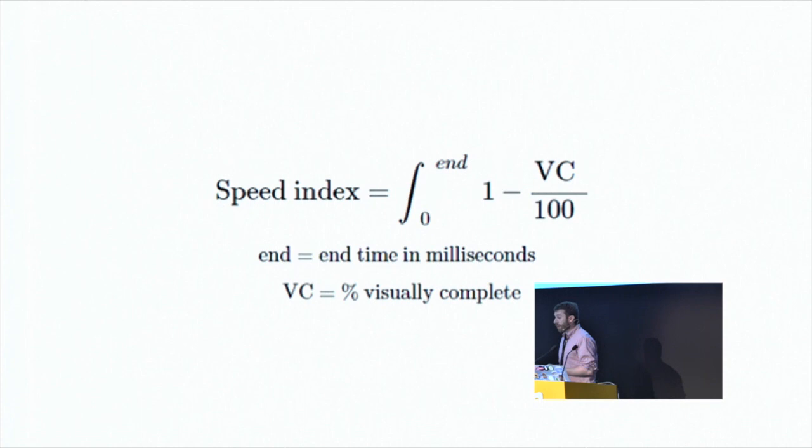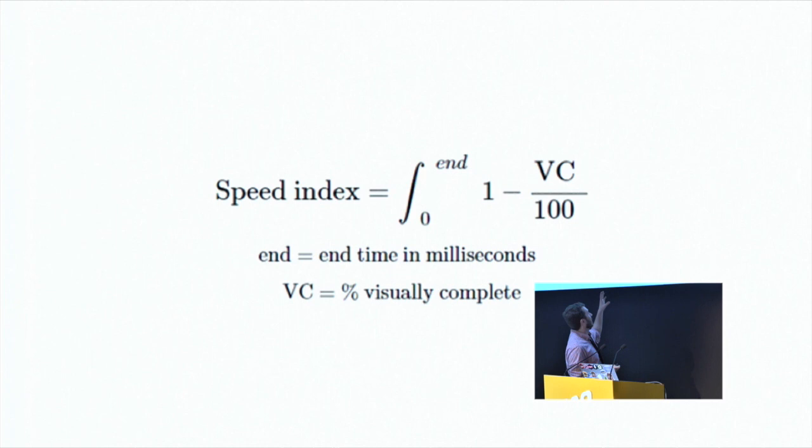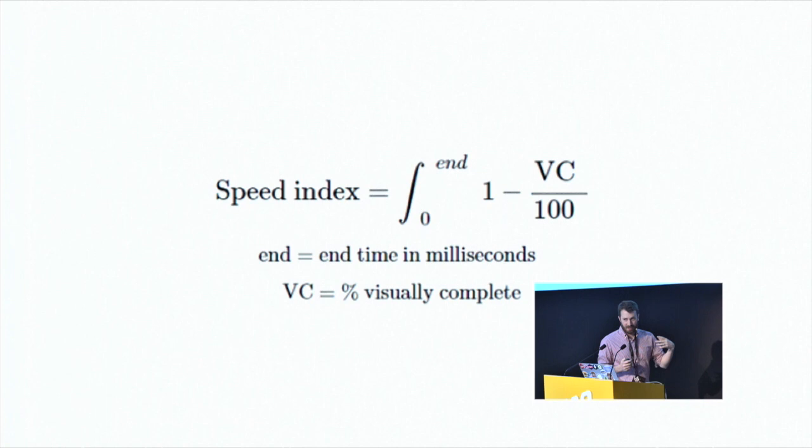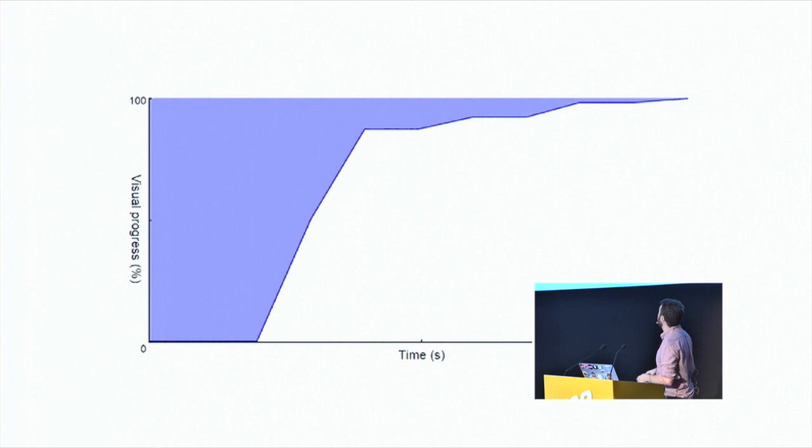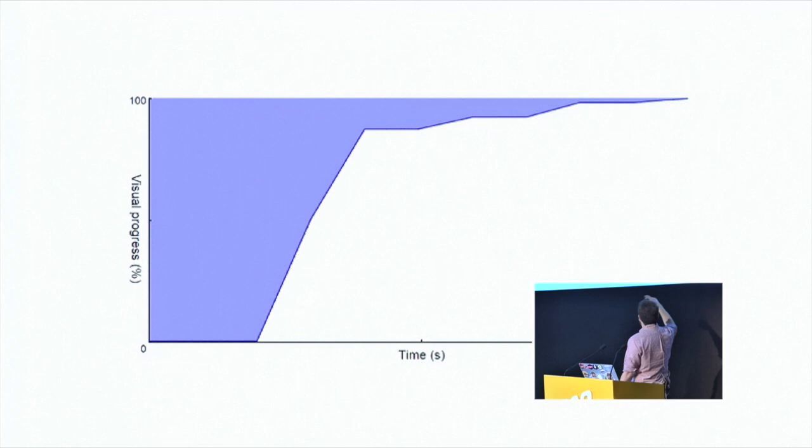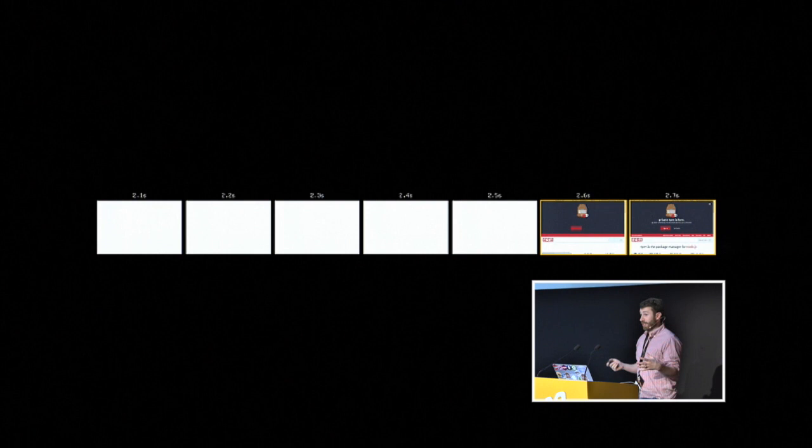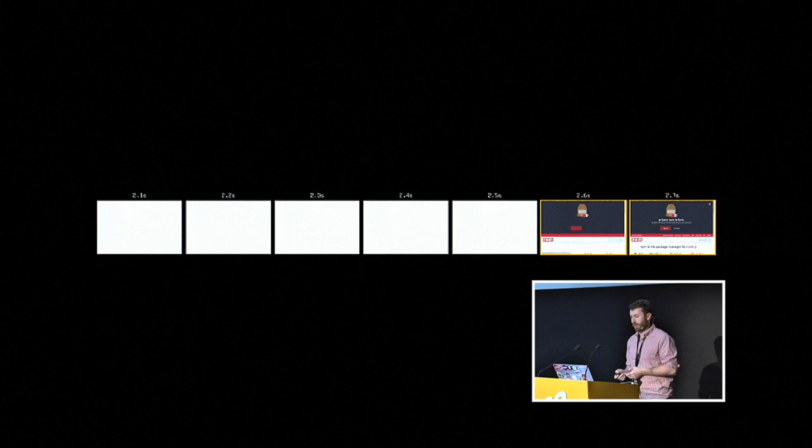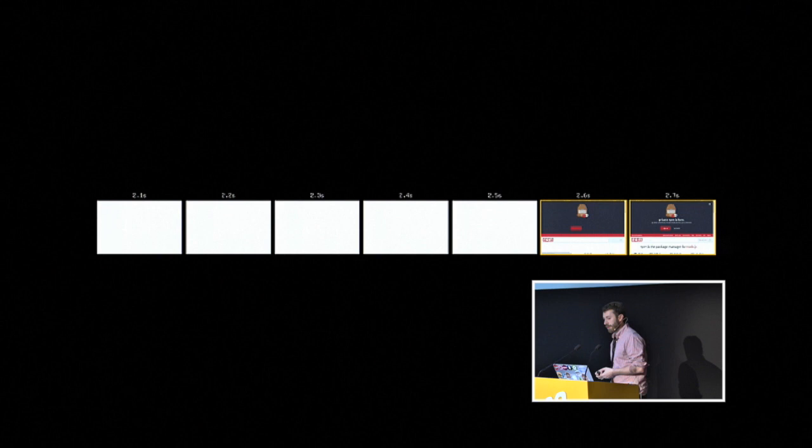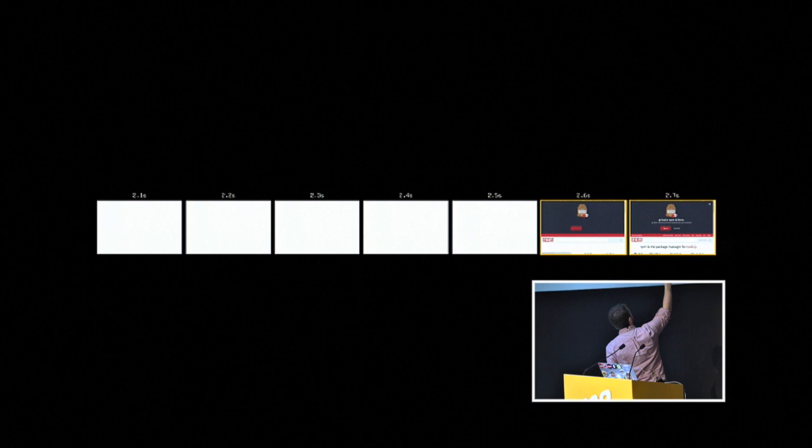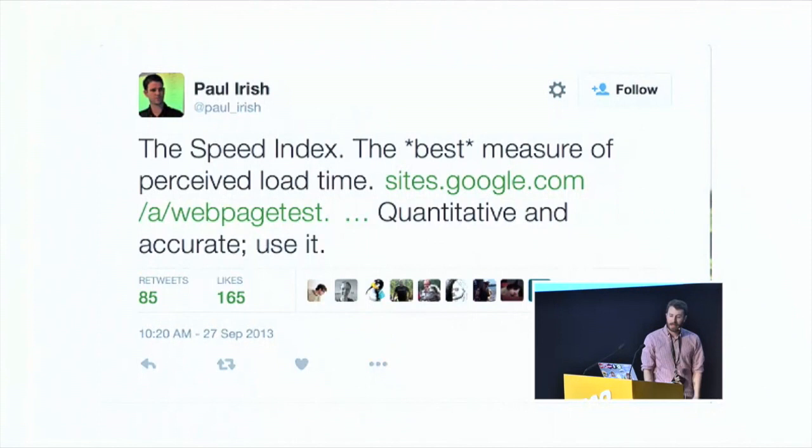Anyway, the speed index metric is based upon visual completeness and how quickly your site can get there. So let's talk about the formula. The speed index is calculated as an integral of zero to end, which is recorded in milliseconds, of one minus the visual completion percentage divided by 100. So if integrals and calculus were not your strong suit, let's talk about this in the form of a chart. With visual progress being on the y-axis and time being on the x, the shaded area here is the part of your page that is visually incomplete. You can tell right here that it eventually approaches zero. This gives you something measurable, and you can use the web page test API to run several tests against your page and return median results.